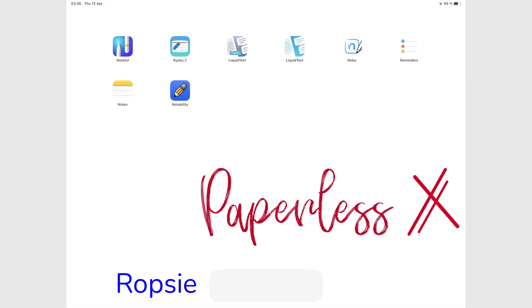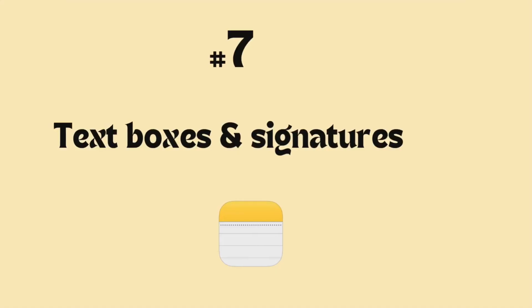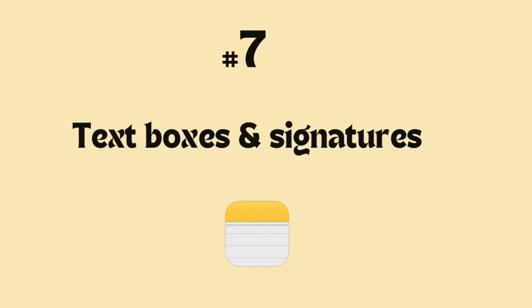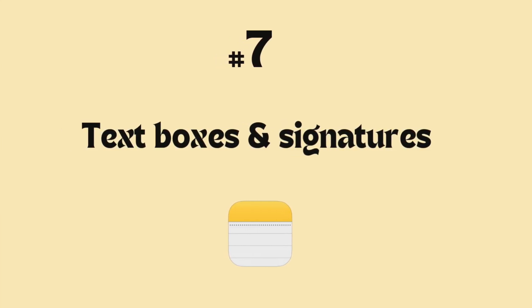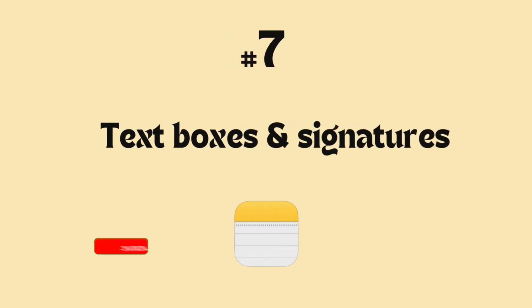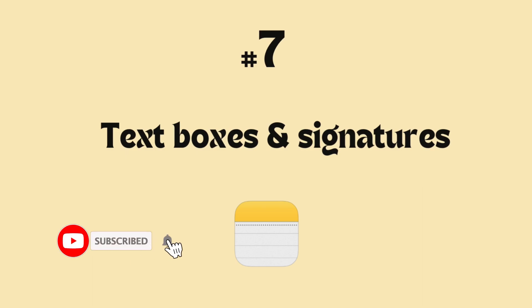Hey guys, it's Robsi, back with Paperless Humans. Welcome to Episode 7 of this free course for Apple Notes on the iPad. Make sure you subscribe for more free courses on different apps.